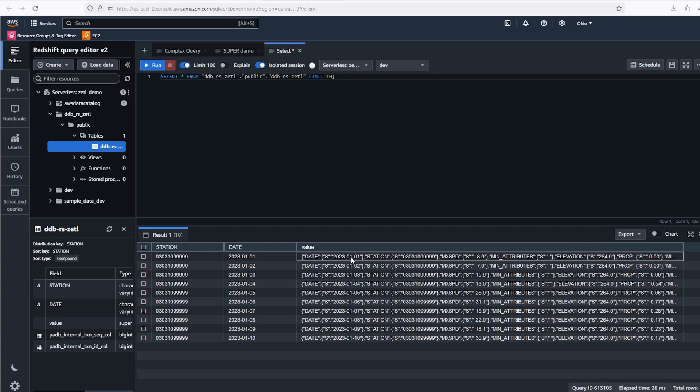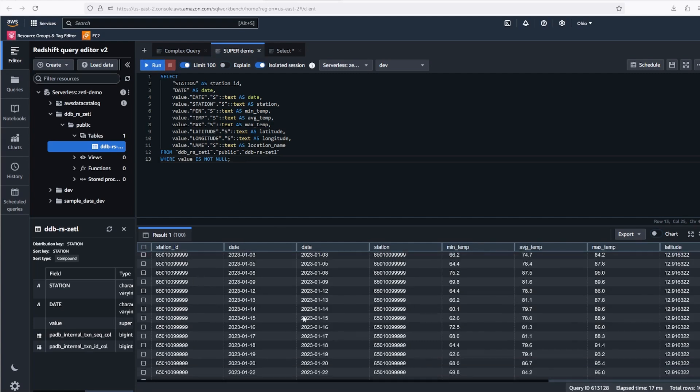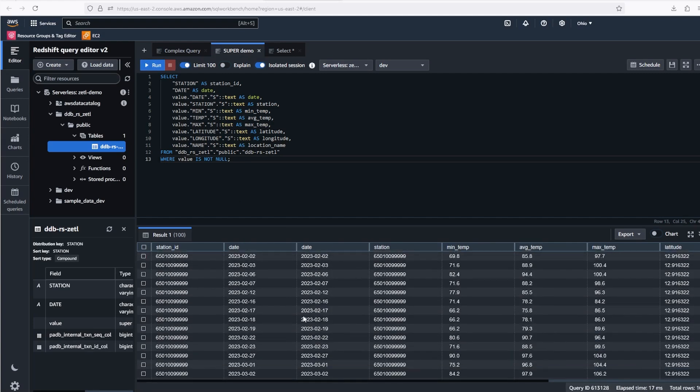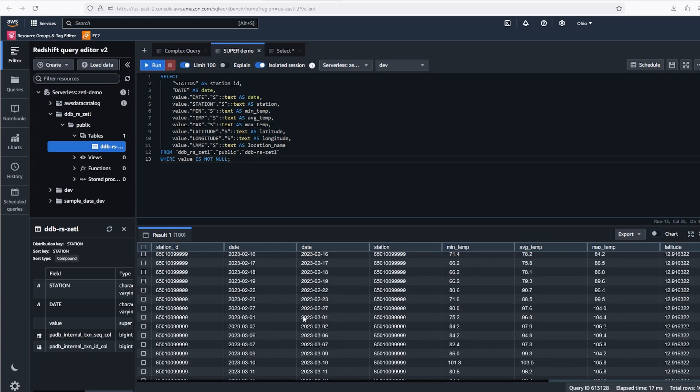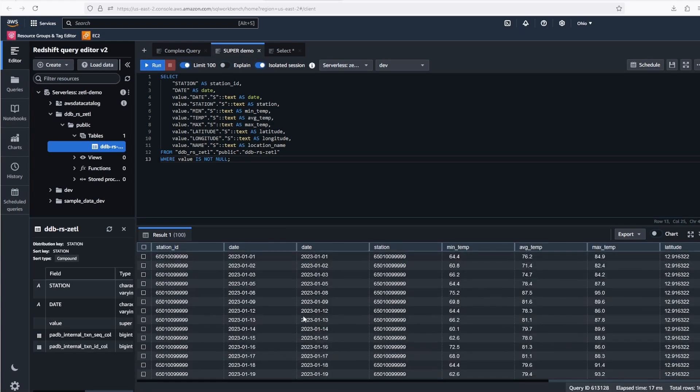Redshift can use PartiQL to navigate into this super data. Let's do a query that does that. This query returns various values like temperature, data, and location from within the super type.